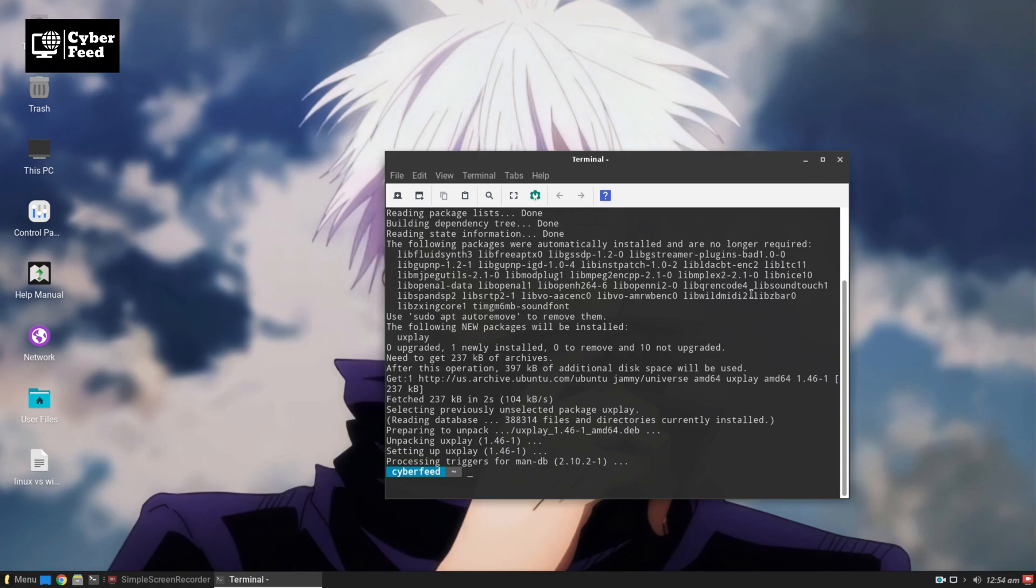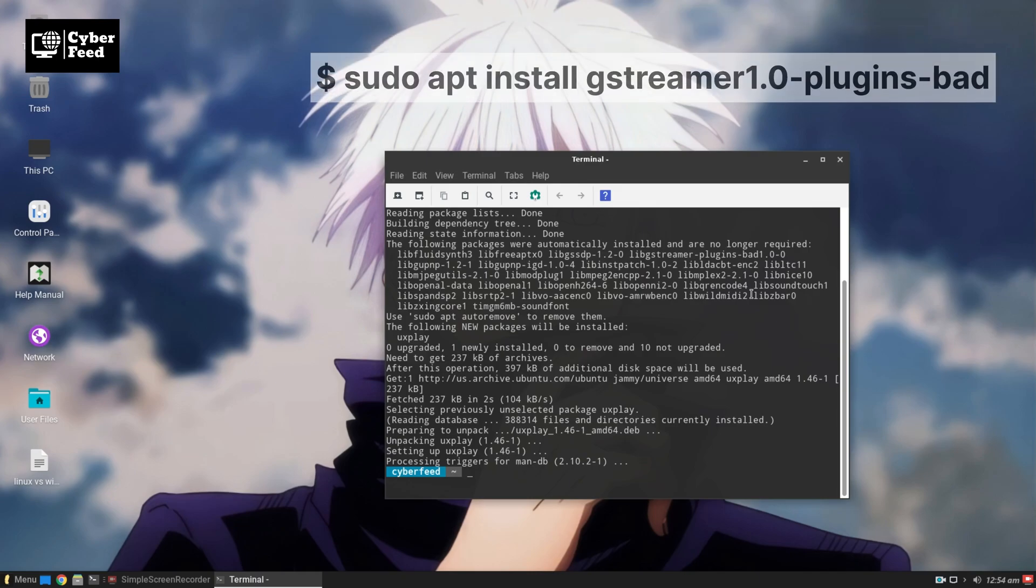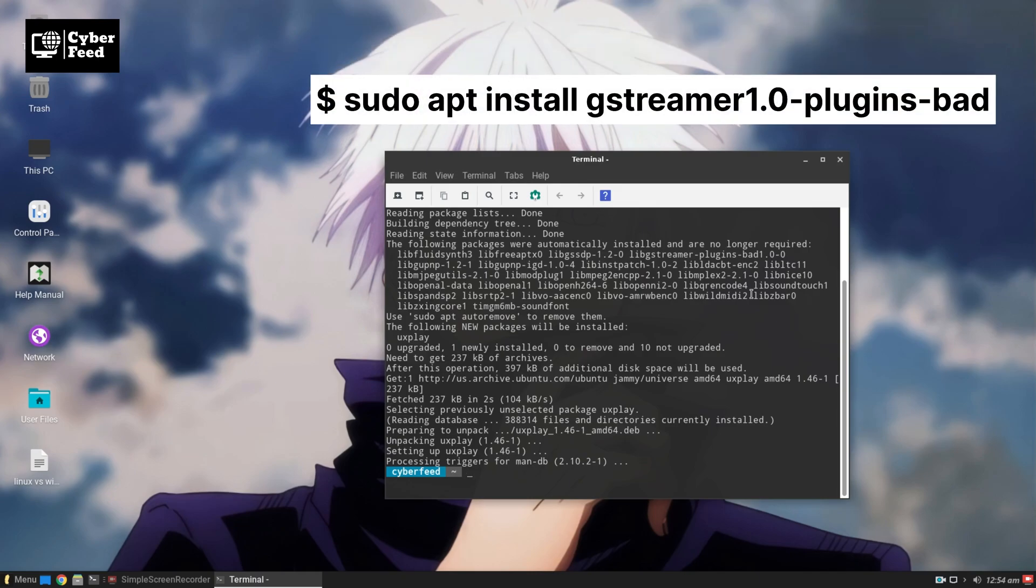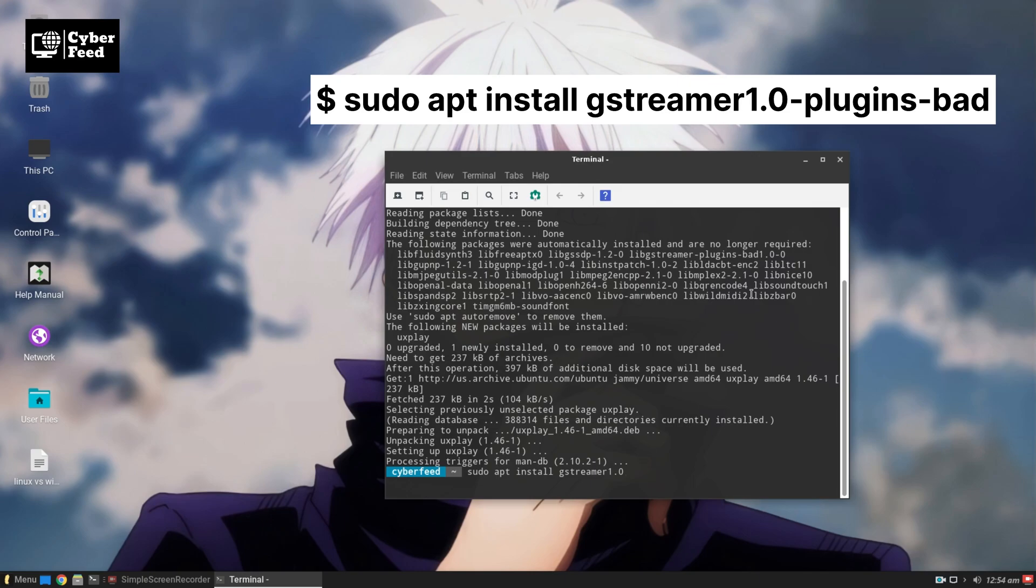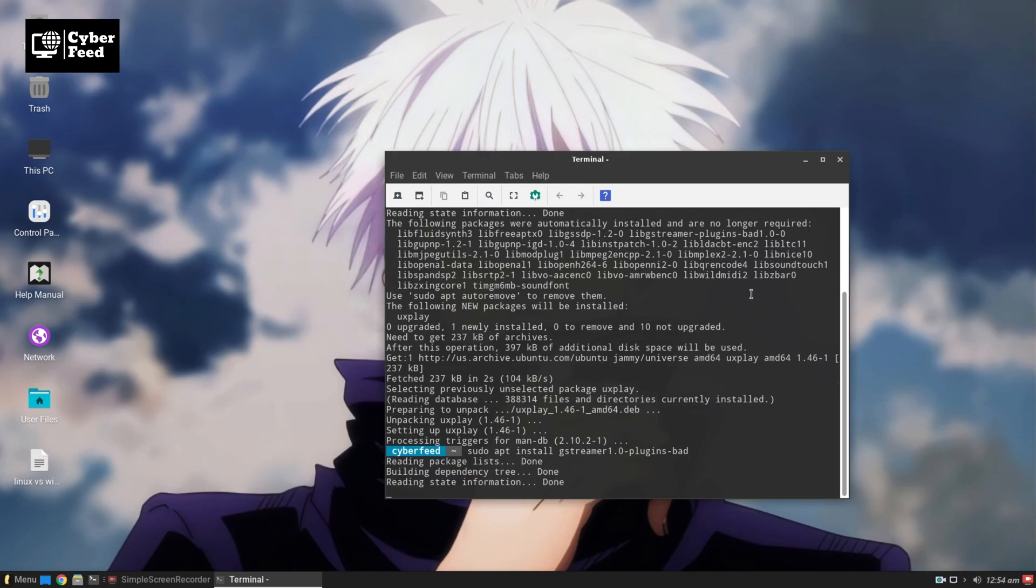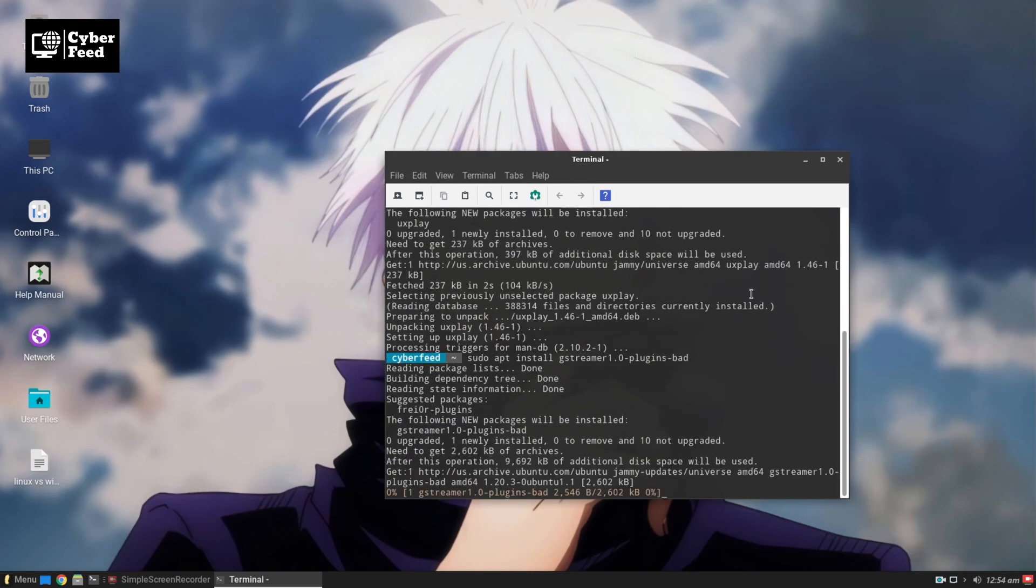For installing the bat plugin, you have to type sudo apt install gstreamer1.0-plugins-bad. This will install the bat plugin in your system.